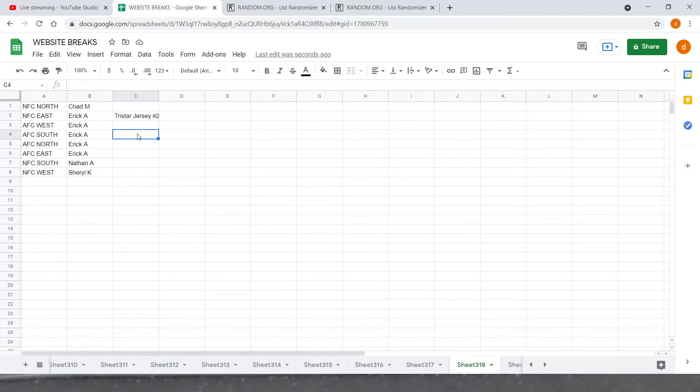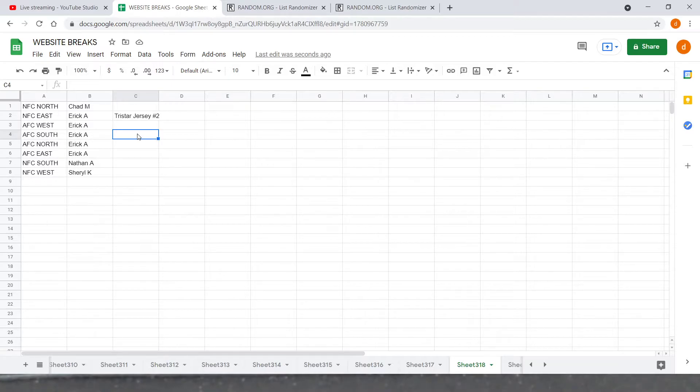All right, so starting with Chad M, we got the NFC North: Bears, Vikings, Packers, Lions. Eric A, NFC East: got the Giants, Football Team, Cowboys, Eagles. Eric A, AFC West: got the Chargers, Chiefs, Raiders, Broncos.